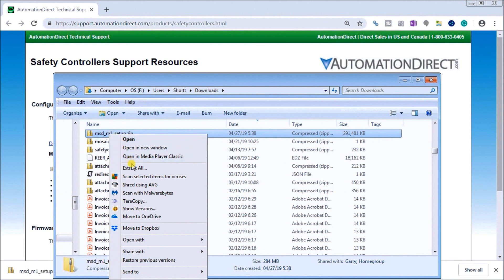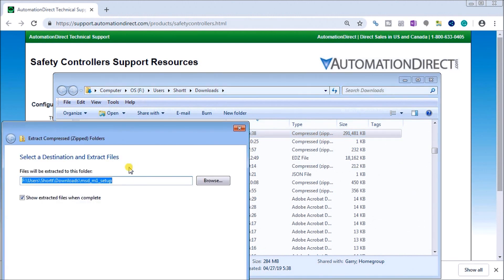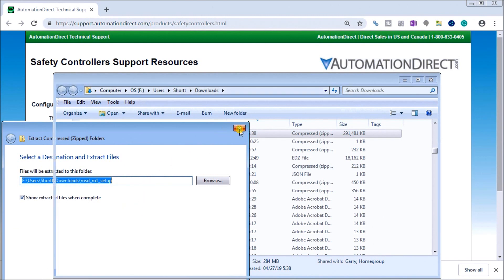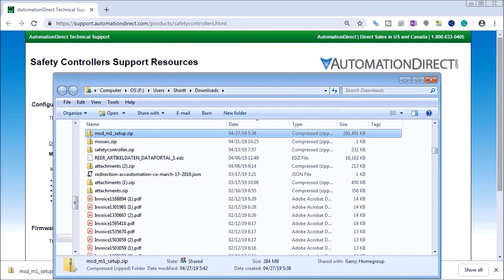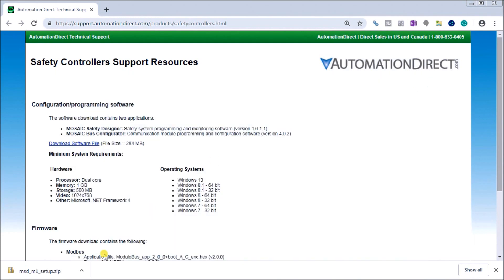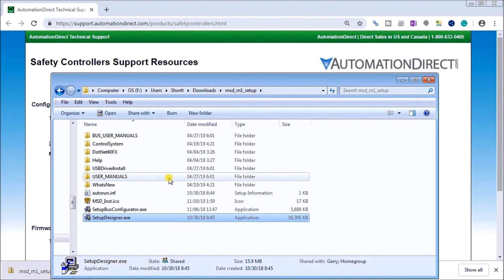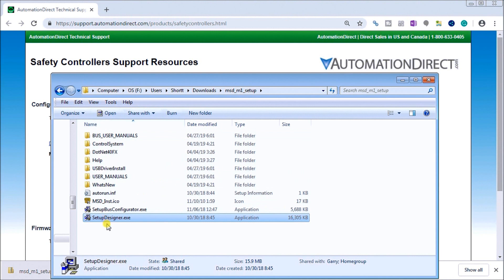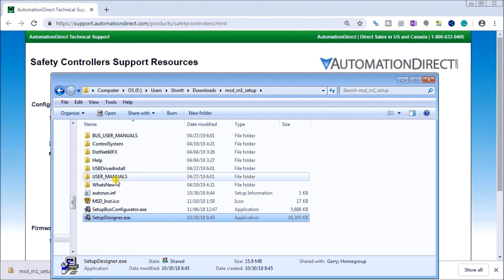Now I've already done that, so we'll just call up that other file, which is right here. Once we're extracted, then you will see that we have all of the files that we need to install the software.